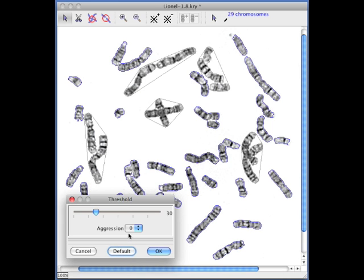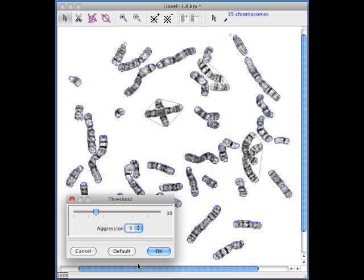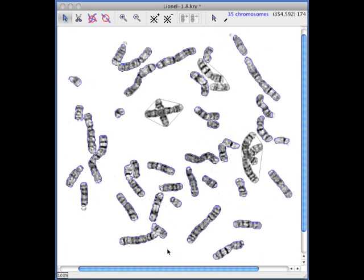A default setting lets the software choose the settings, and the aggression level determines how aggressively chromosomes are split apart.